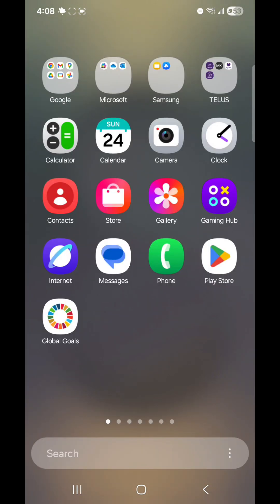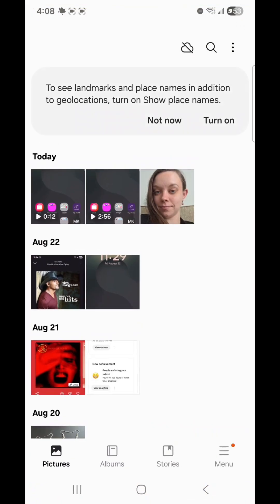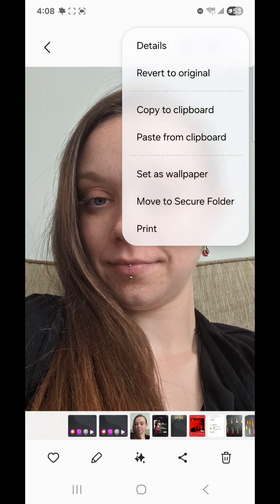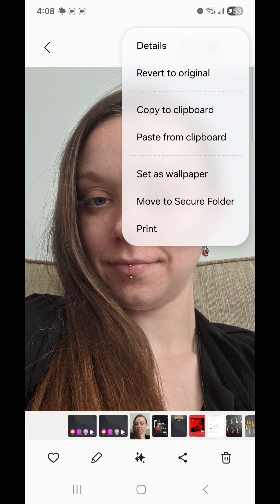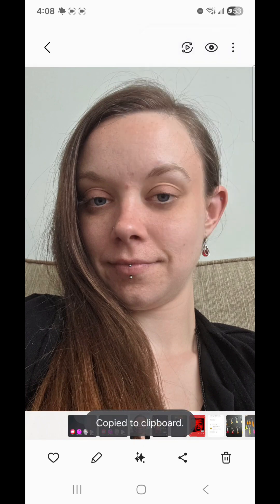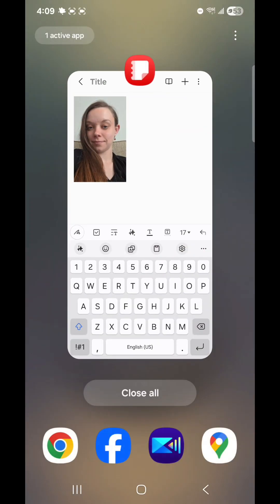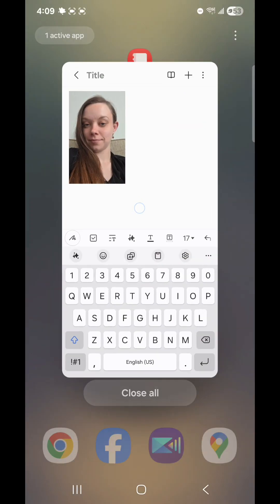Now go to Gallery. Select the picture that you want to add to your note. Click on the three dots in the top right-hand corner. Select Copy to Clipboard. Now go out of Gallery and go back to your note.